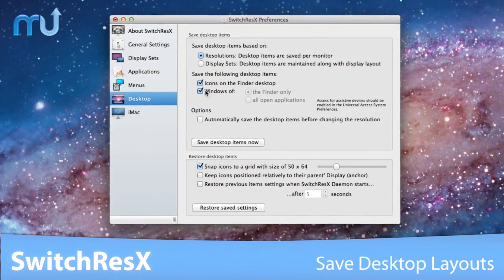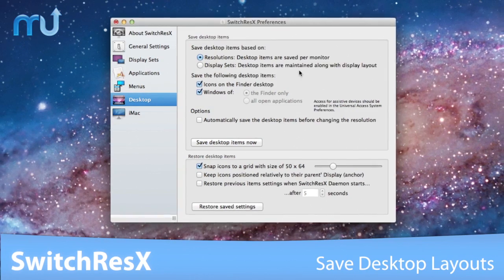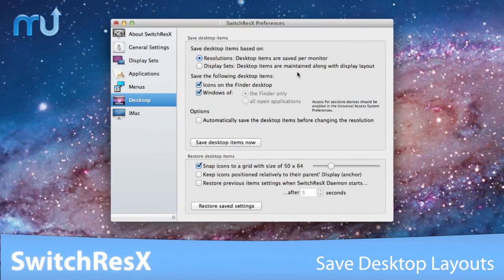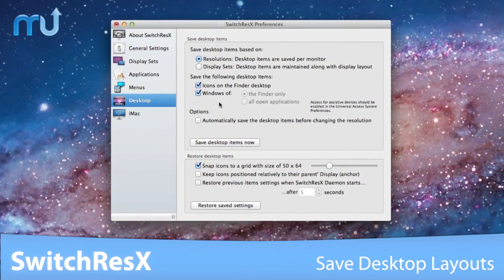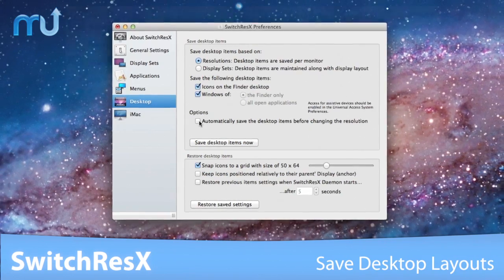Save your custom desktop layouts and restore them automatically when the resolution is changed or an external monitor is unplugged.